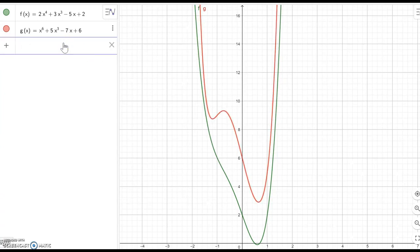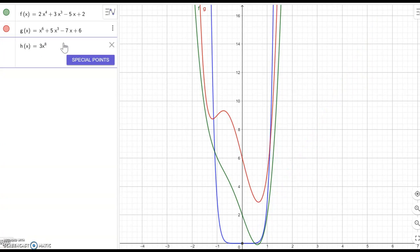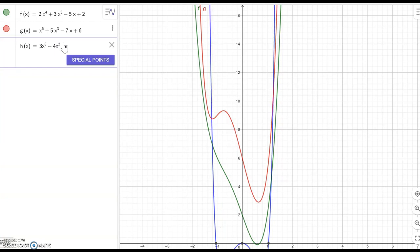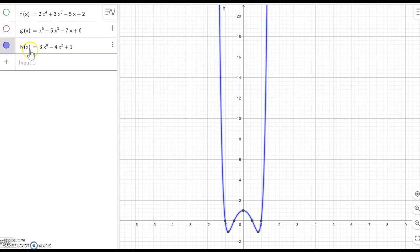Let me turn on one graph at a time. h(x) equal to 3x to the eighth power minus 4x squared plus 1. They are also going up and going up again. So h(x) — 3x to the eighth minus 4x squared plus 1 — the left-hand is going up and the right-hand is going up.